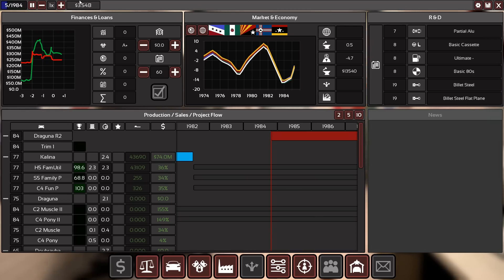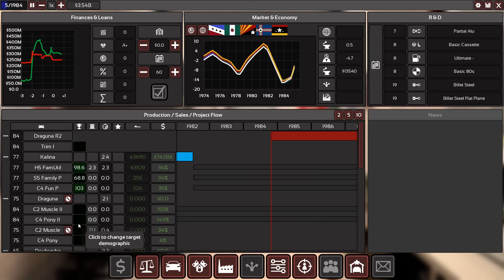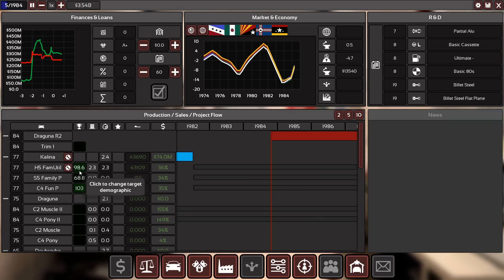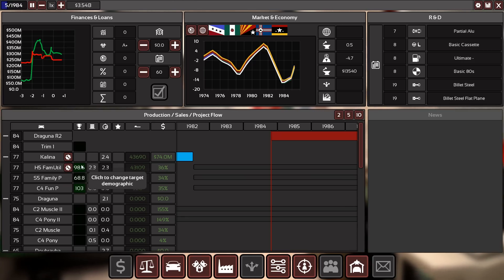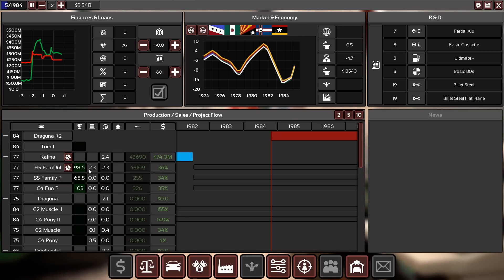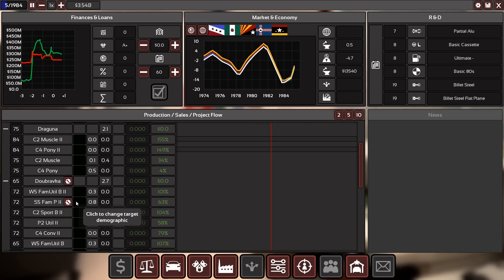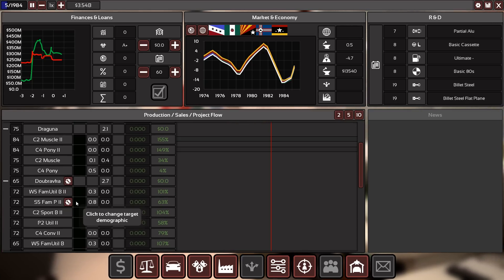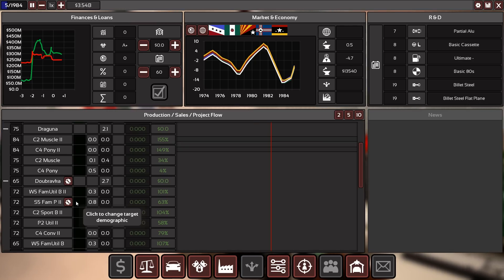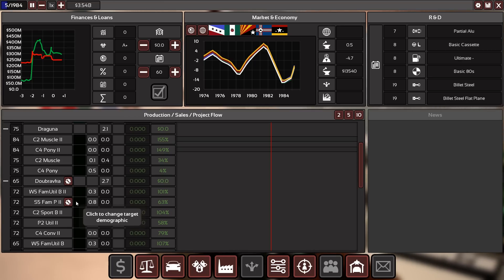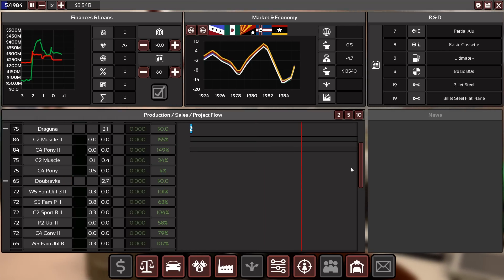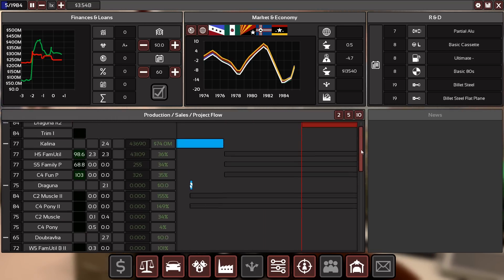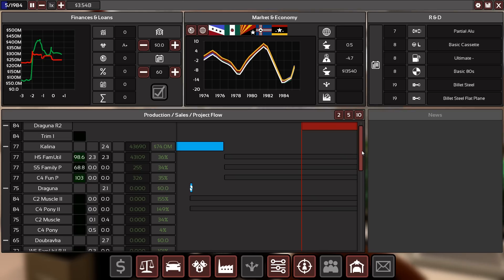We just ran into a problem where I destroyed the actual current engine of the Dubravka. Fortunately it was later on in the first facelift, so it wasn't that critical anymore. We had to stop selling for five years which was terrible.